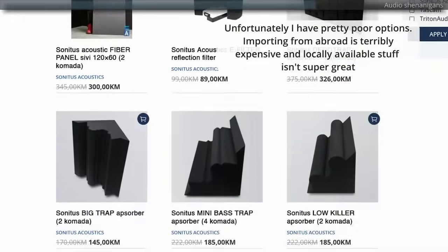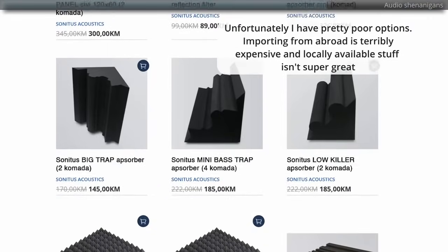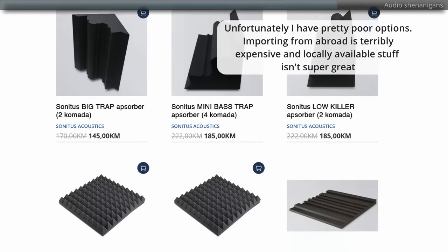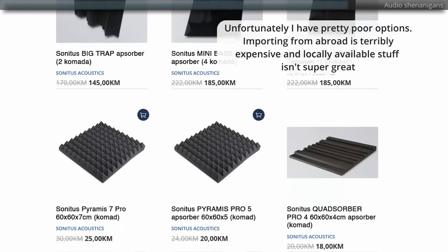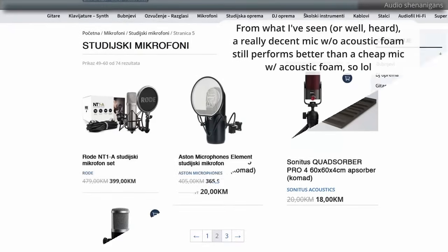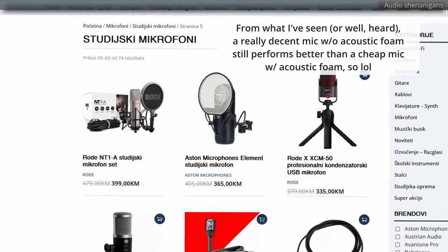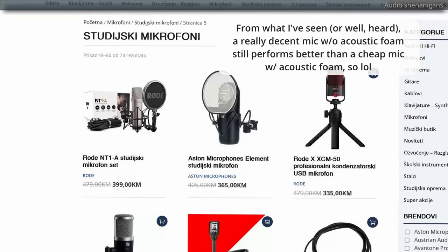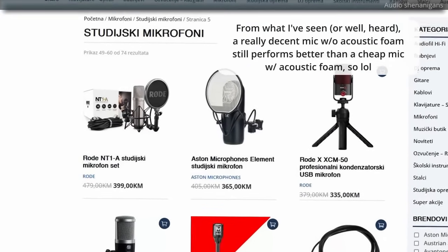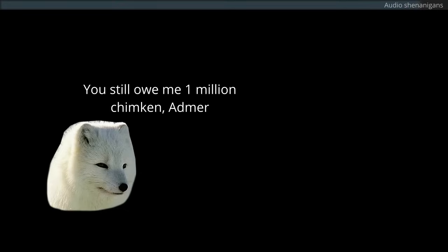I'll be looking into acoustic treatment later, and I'm definitely getting a higher-quality microphone, like the Rode NT1-A. I think it's about time I start looking into that sort of stuff.